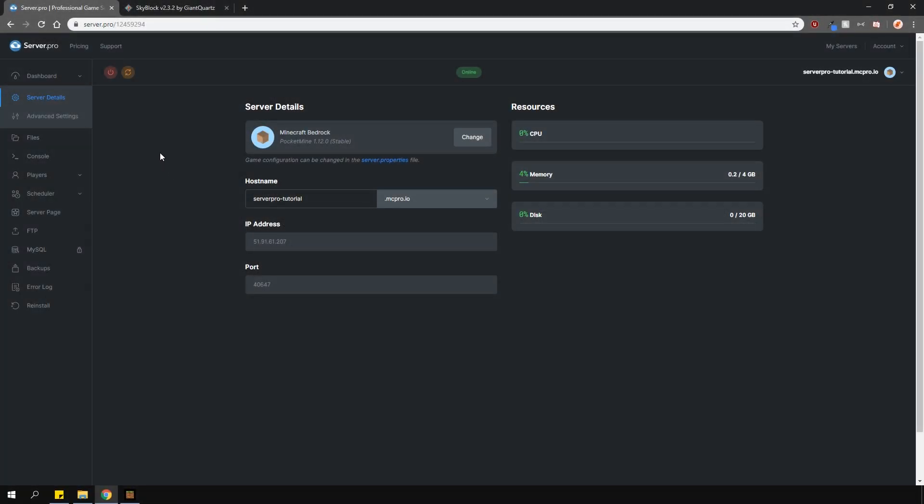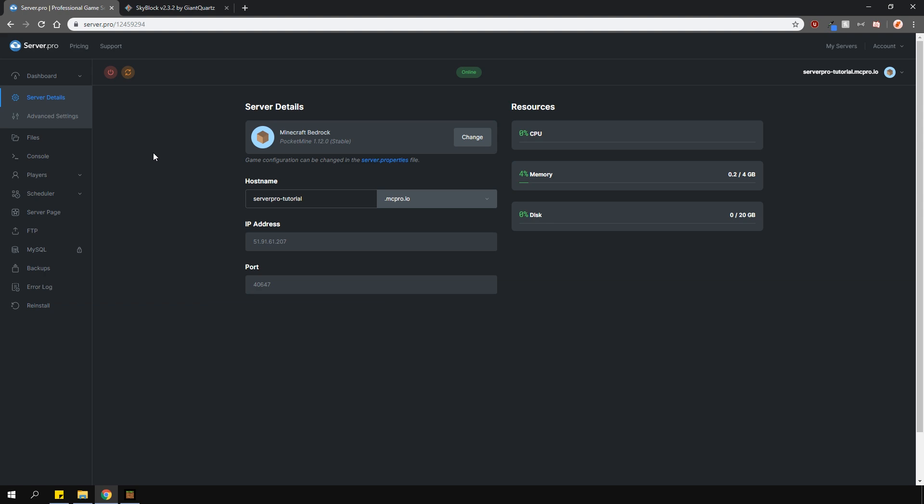It's a simple plugin which allows you to create and play on a Skyblock map by yourself or with friends. This is a plugin for the Bedrock version, however, please ensure you're running the Pocket Mine server type.